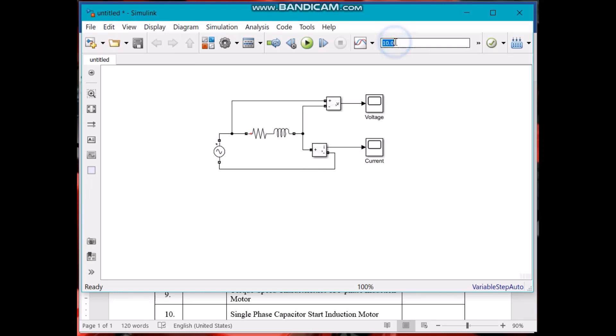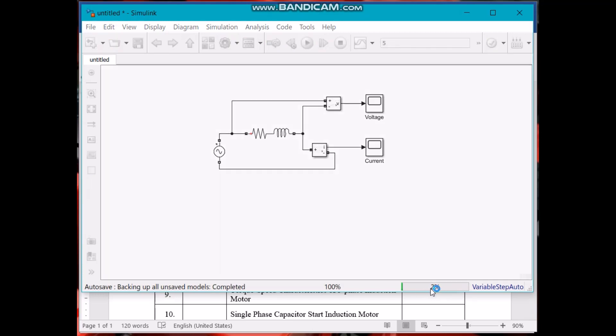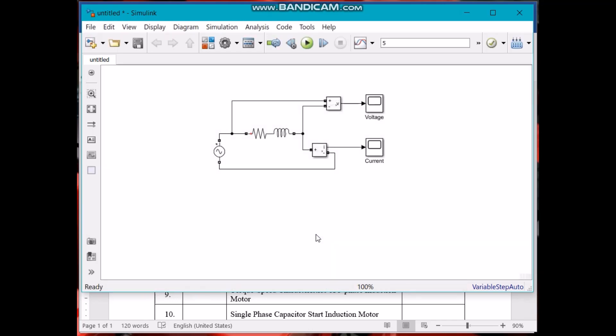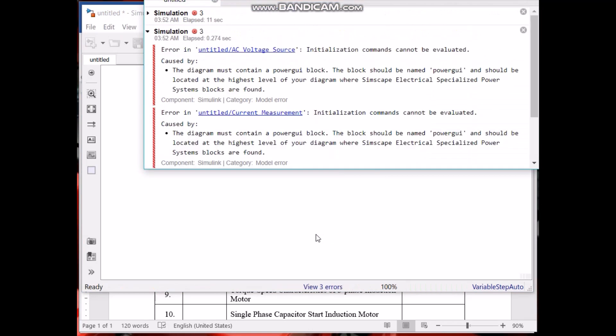Now this is the simulation time, doesn't really matter. Let's say 5 seconds. Now run. It's working, 2% complete, compiling. And we have got some error.